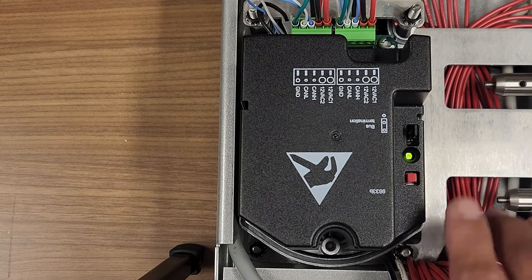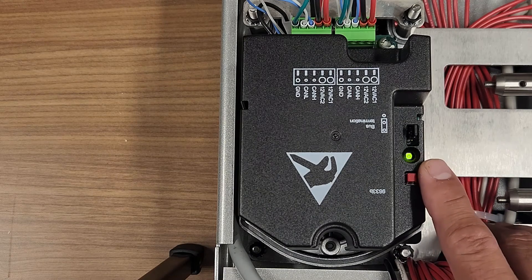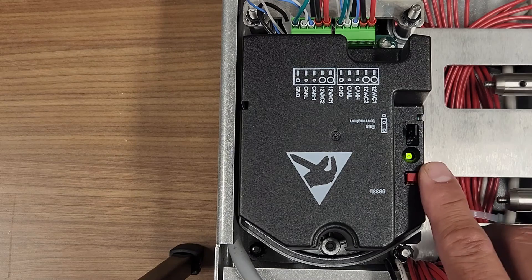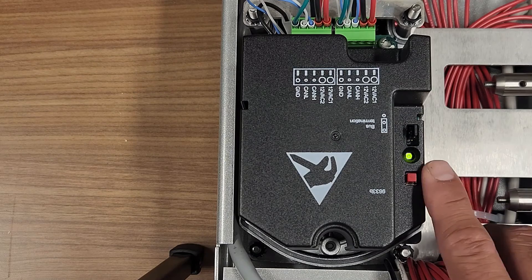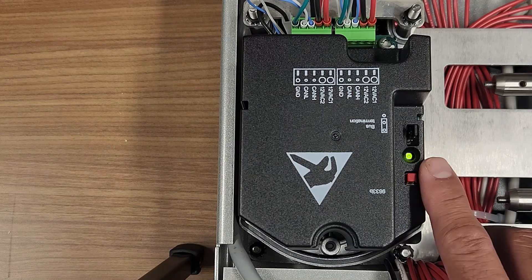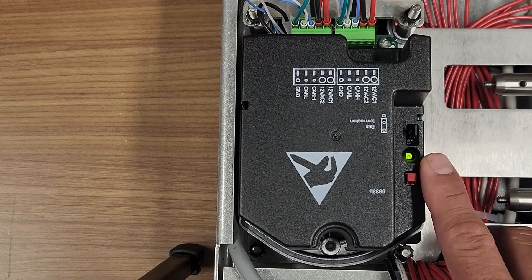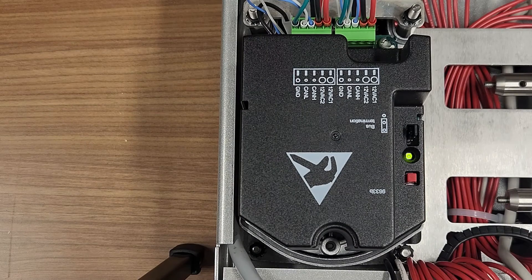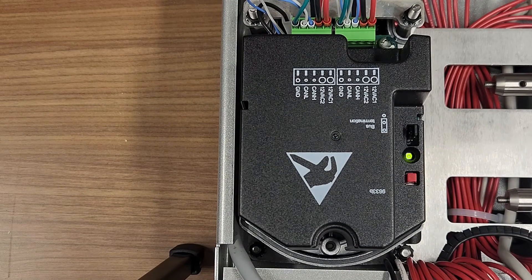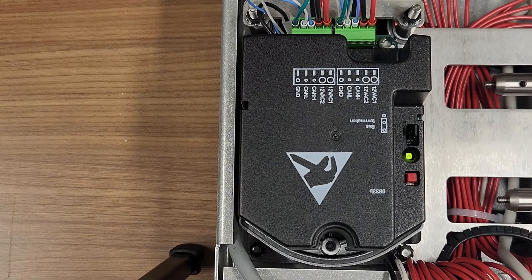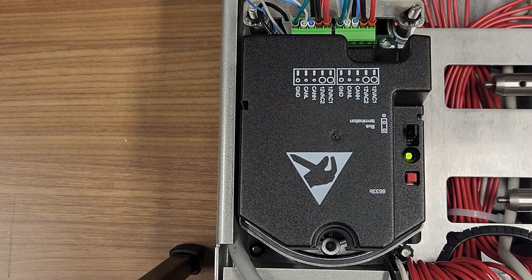You will then see a solid green LED light that will be on when the actuator is powered and not addressed. And it will blink after it has been addressed. One blink is going to be for Air, two for Gas, three blinks for Oil, etc.